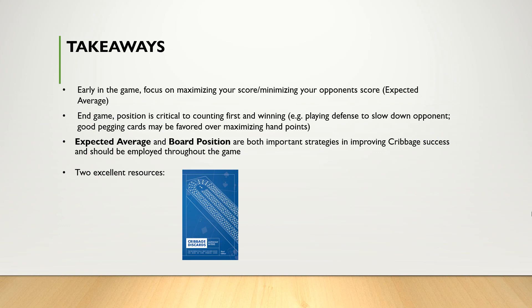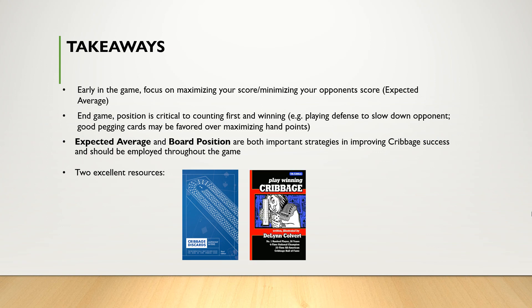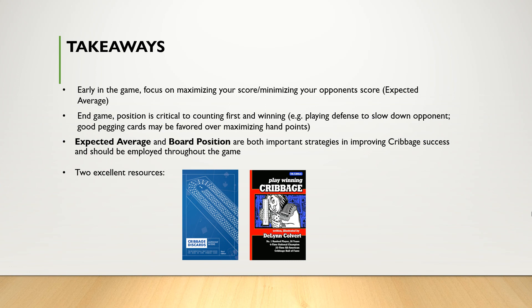And the second is Playing Winning Cribbage by Dylan Colvert. This book covers Board Position and The Theory of 26. This book is well loved among cribbage fans and probably doesn't need a hands-on review, but I may do one in the future.